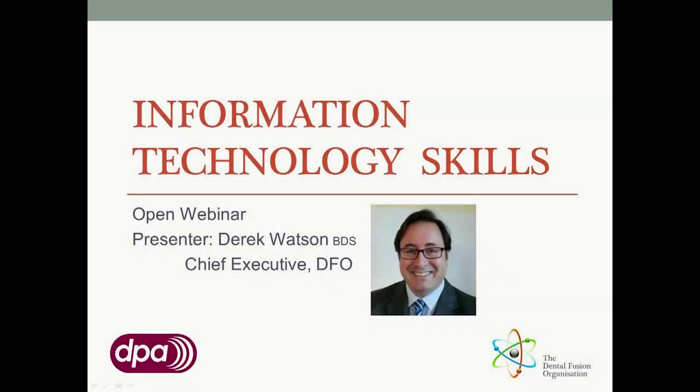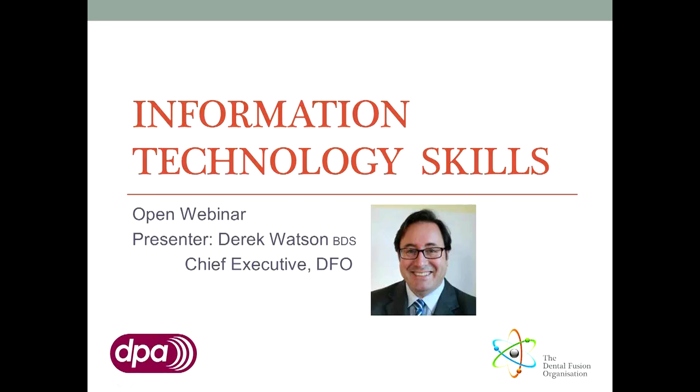Welcome to the IT for Dental Professionals webinar series. My name is Derek Watson. I'm a dentist with a keen interest in information technology. This webinar is being recorded and will be available online afterwards. So if anything is unclear, please watch again and forward the link to anyone else you think may benefit.